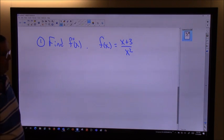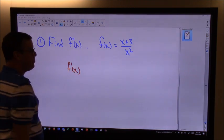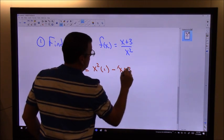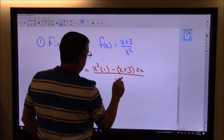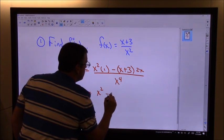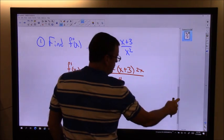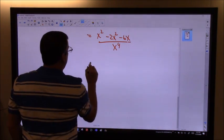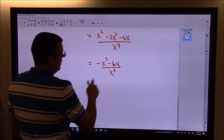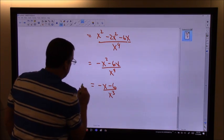You guys go ahead and give it a shot. My first derivative — I've got a quotient rule. I do low d high, which is 1, less high d low, that's 2x, all over low squared, x to the fourth. So I've got x squared. If I distribute, I get negative 2x squared and negative 6x, all over x to the fourth. That simplifies to negative x squared minus 6x over x to the fourth. I can factor an x out of both and cancel one from the denominator, giving negative x minus 6 over x cubed. That's my first derivative.